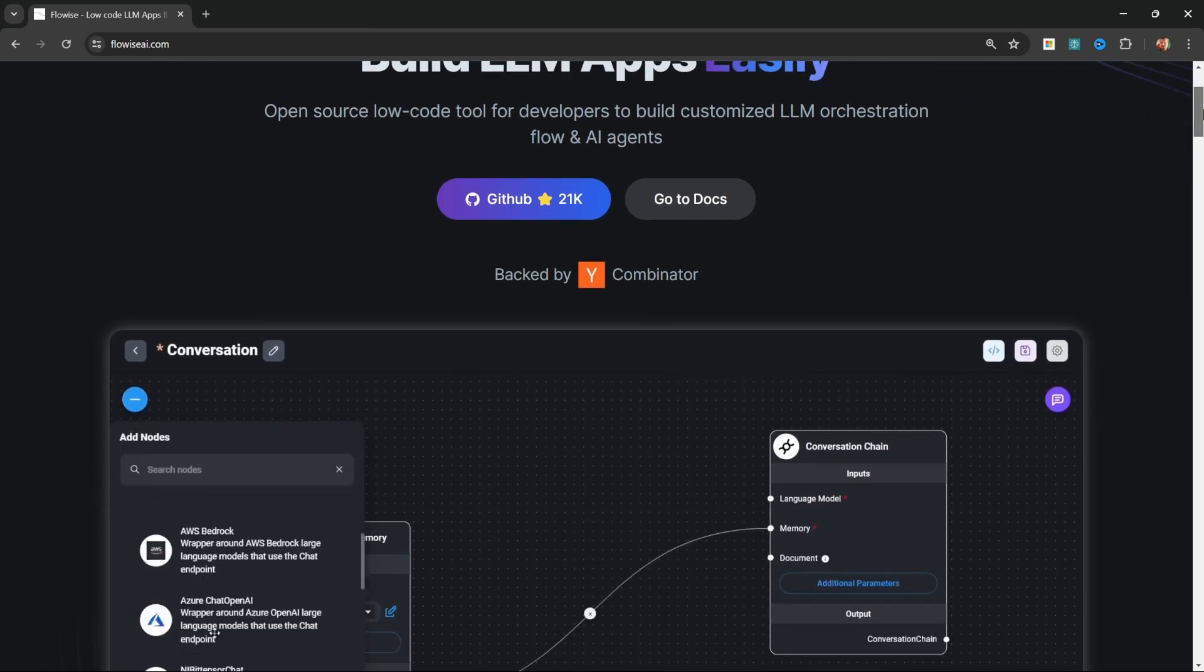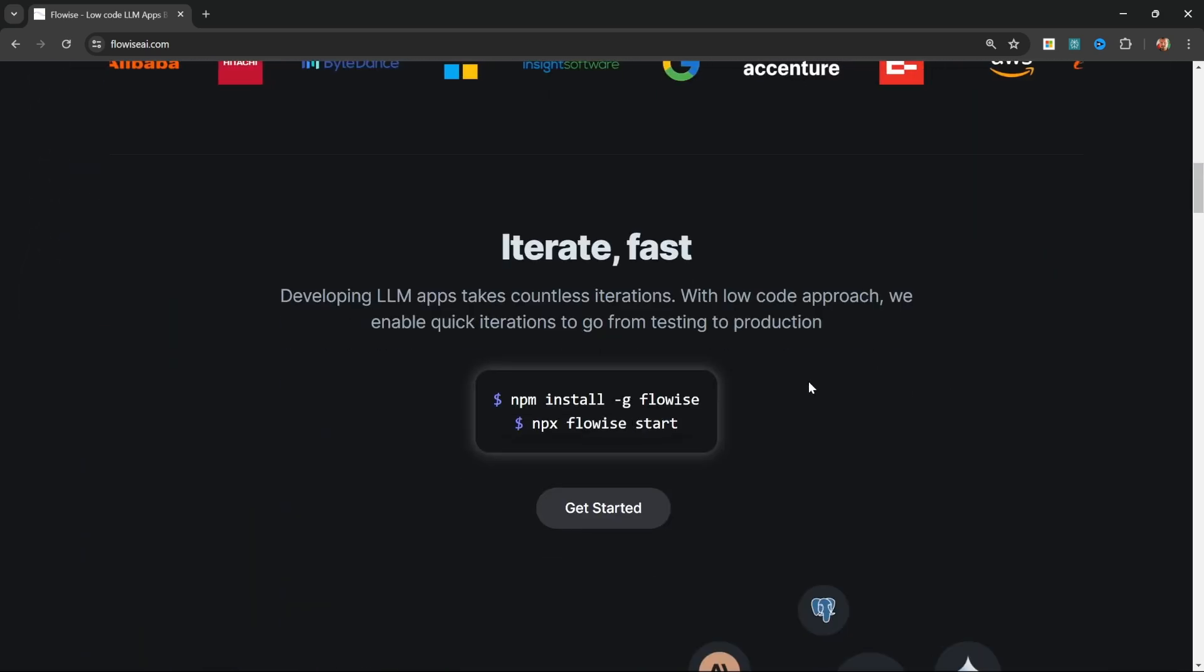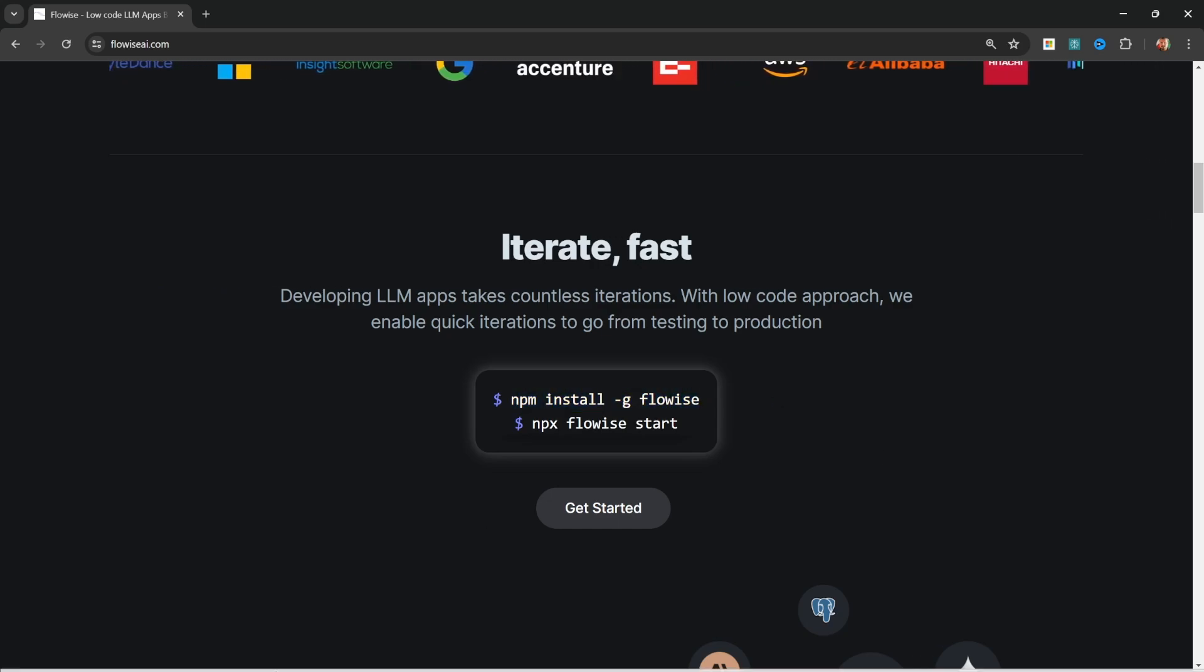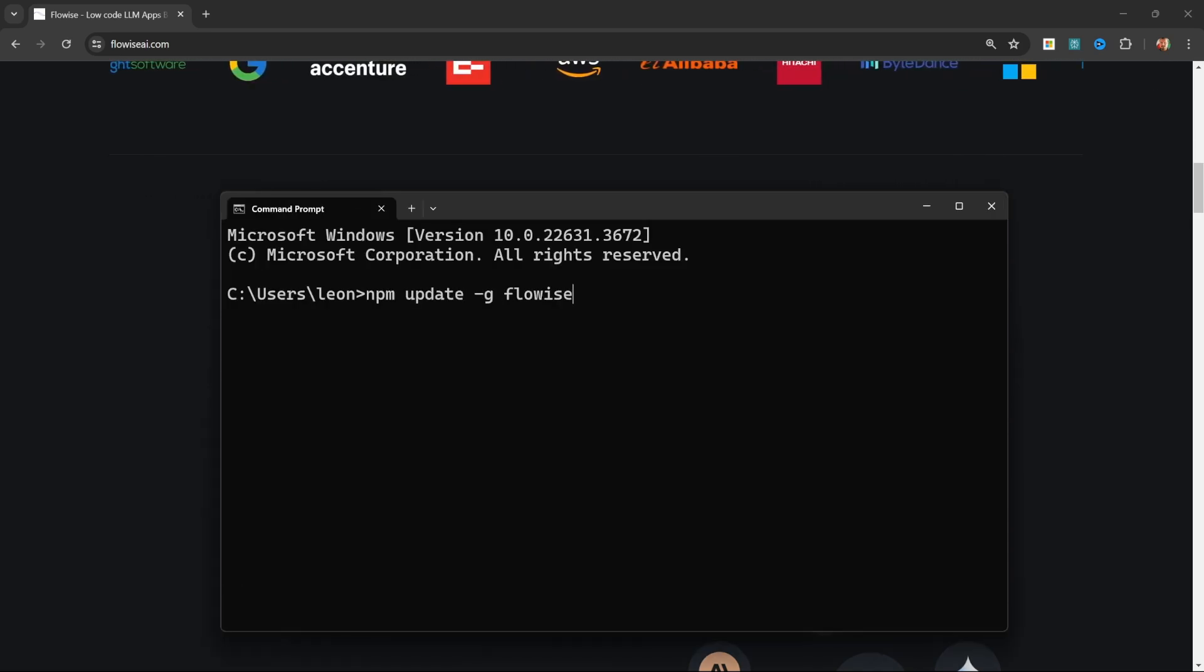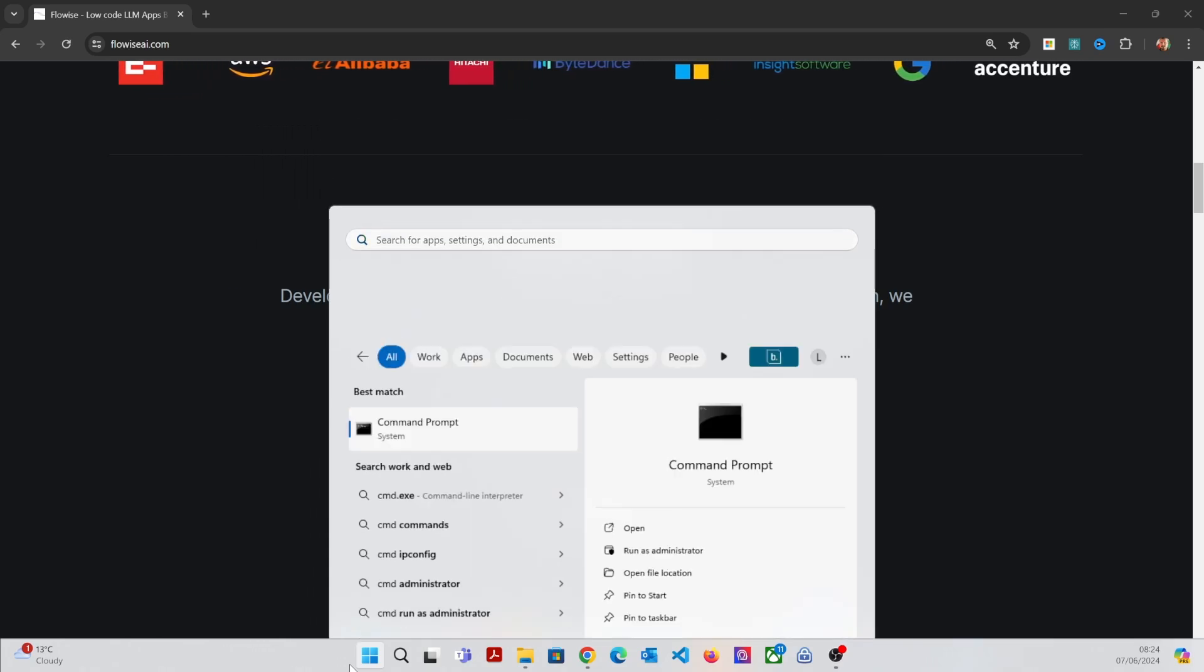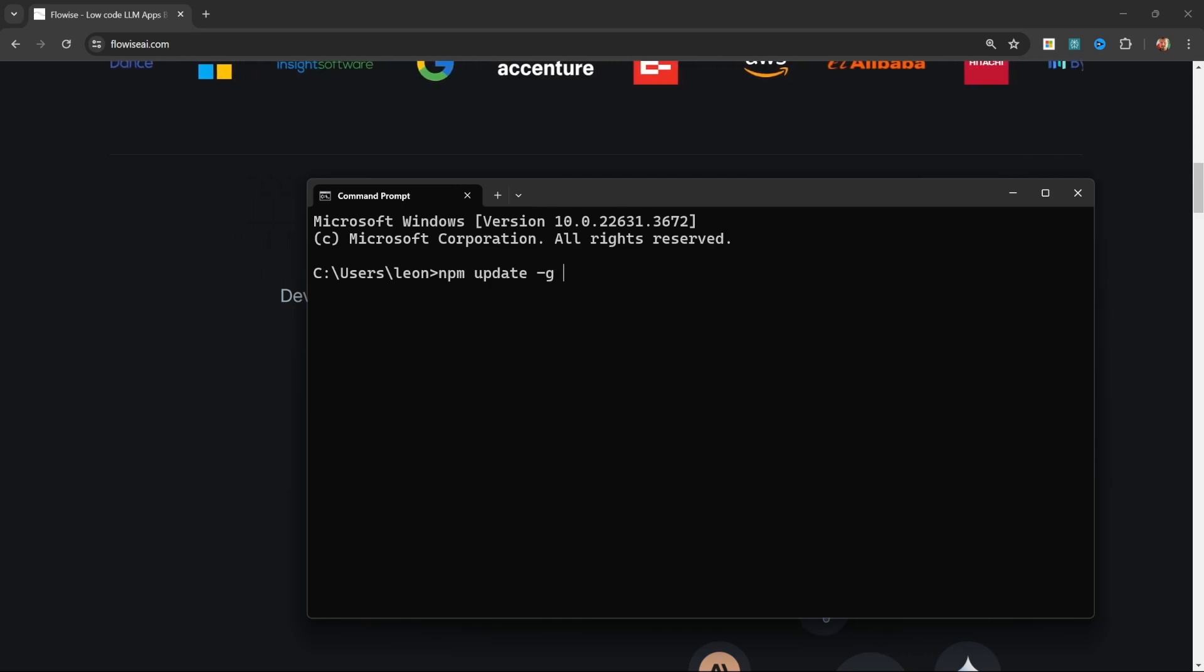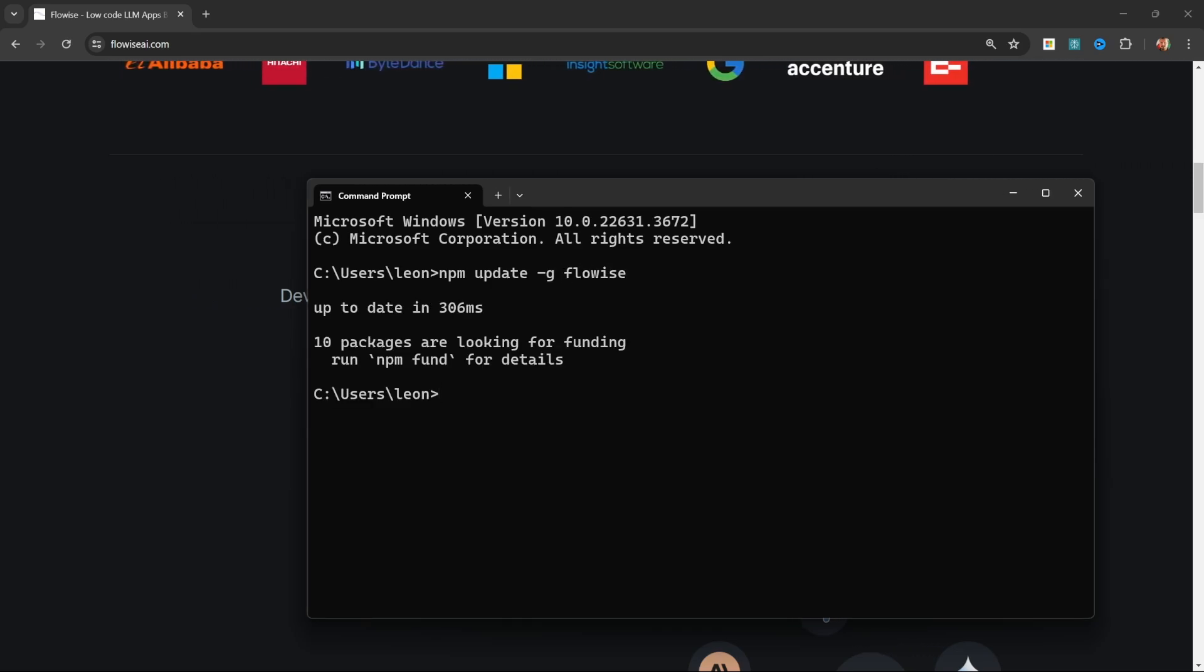First, if you installed Flowwise using the instructions on their website, it means that you installed Flowwise globally on your machine. To update Flowwise, you can simply open your command prompt or terminal and enter npm update -g then Flowwise, and your instance of Flowwise should then be updated.